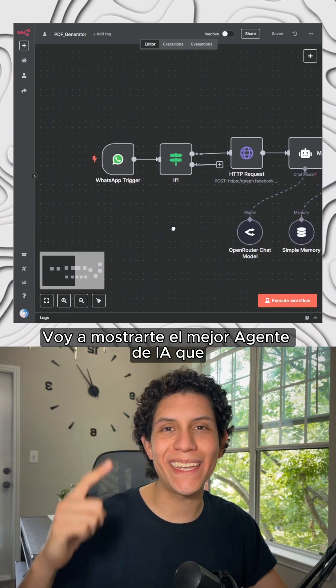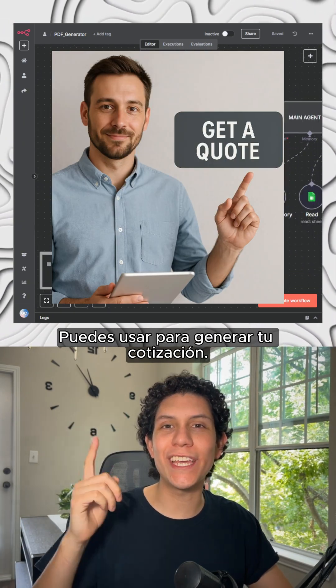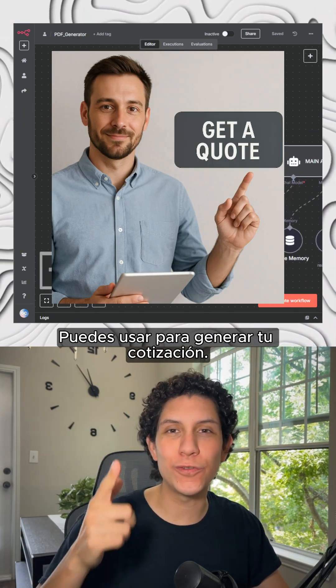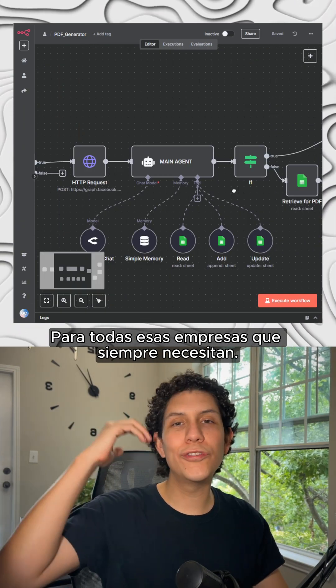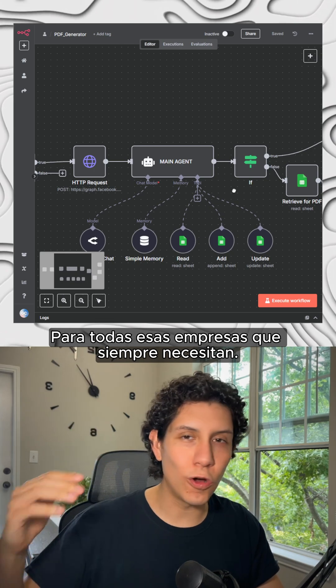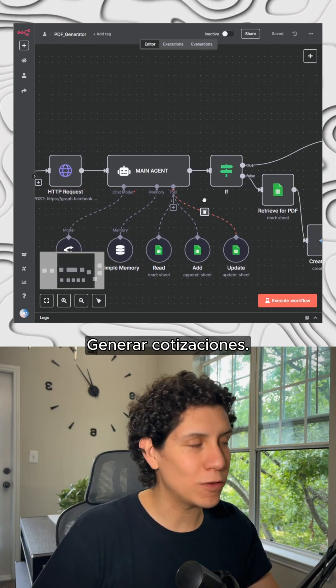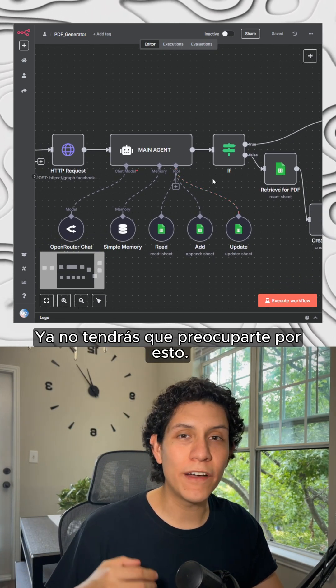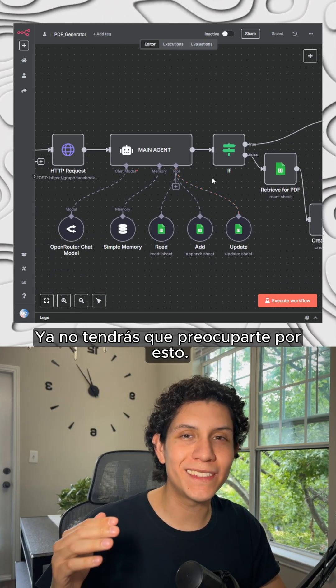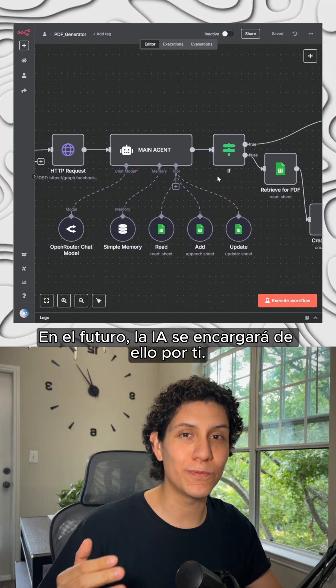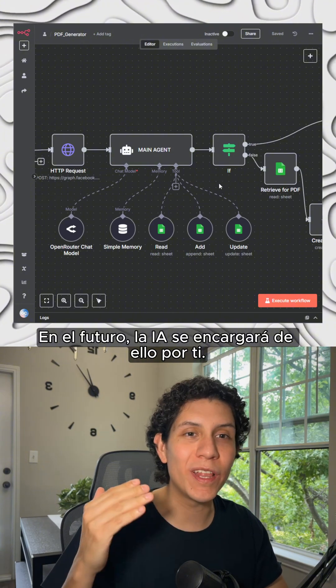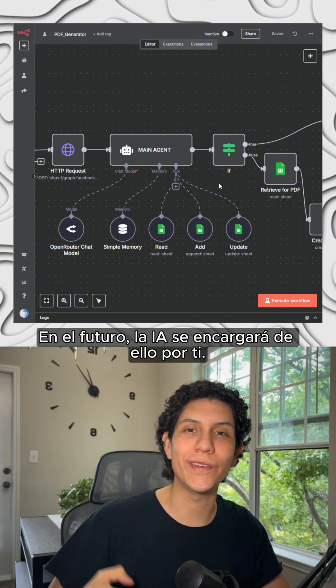I'm about to show you the best AI workflow you can use to generate your quote. For all those businesses that always need to generate quotes, you won't have to worry about this anymore in the future because the AI will handle it for you.